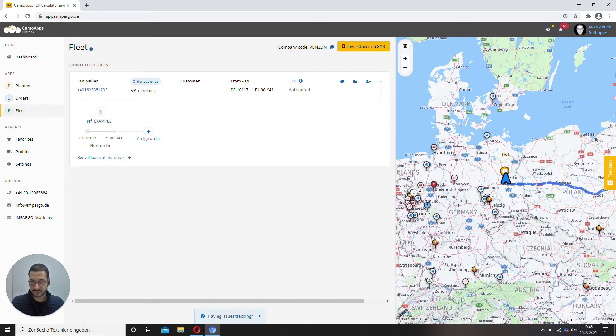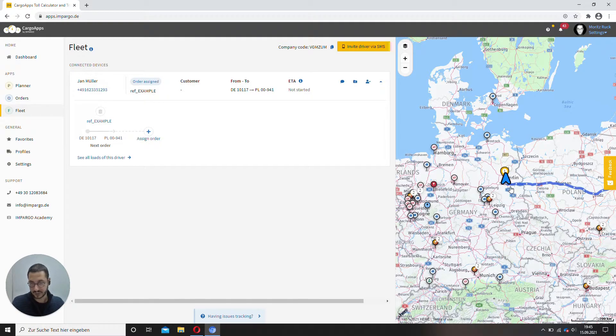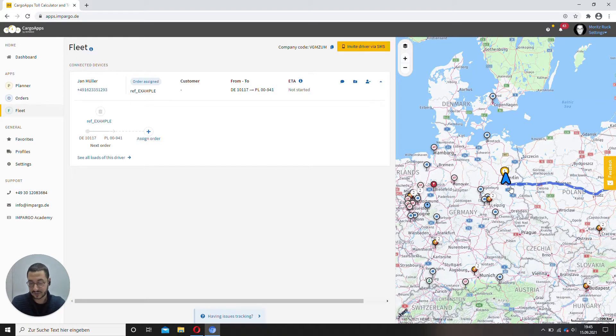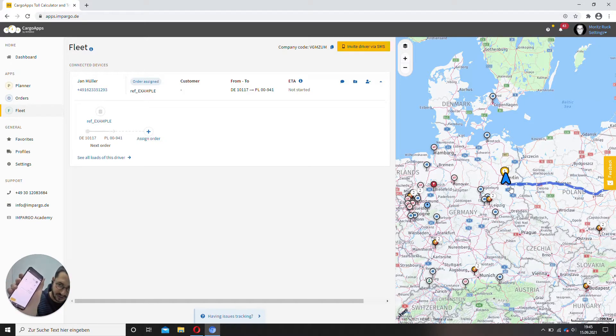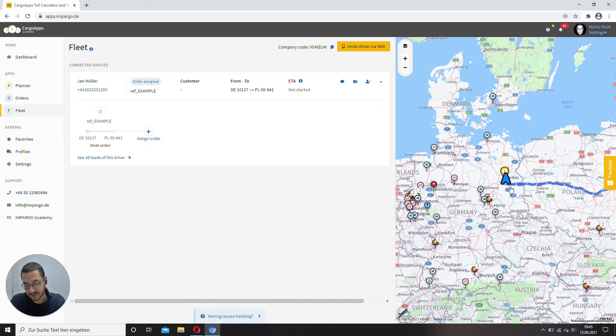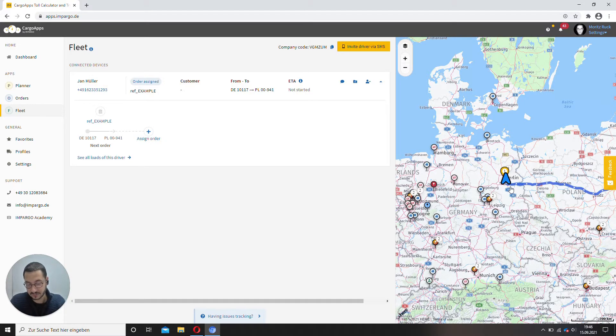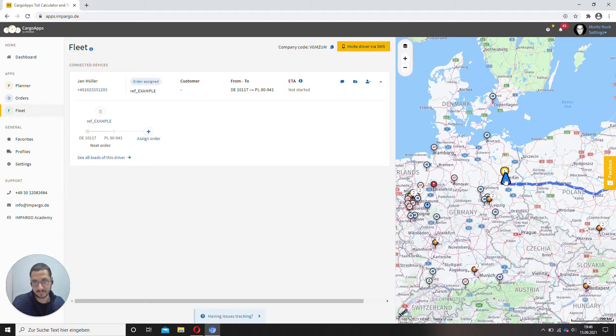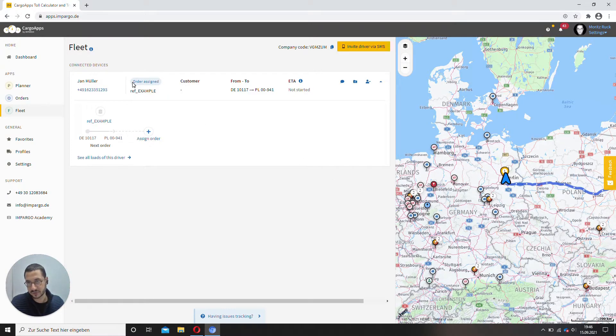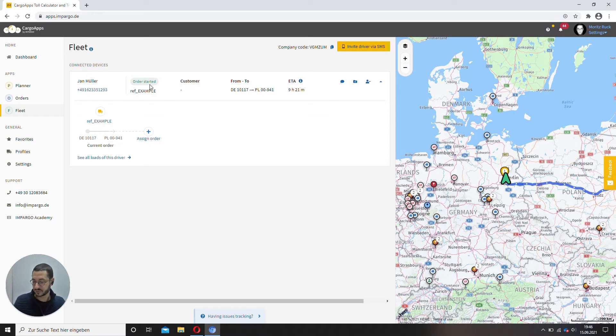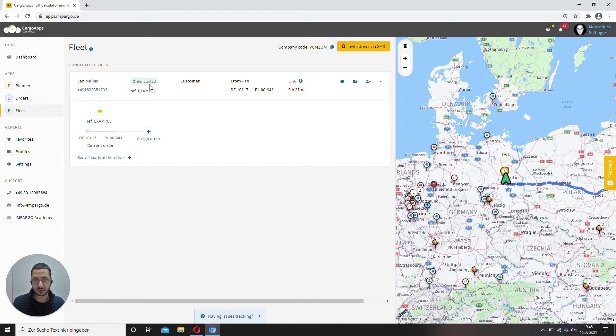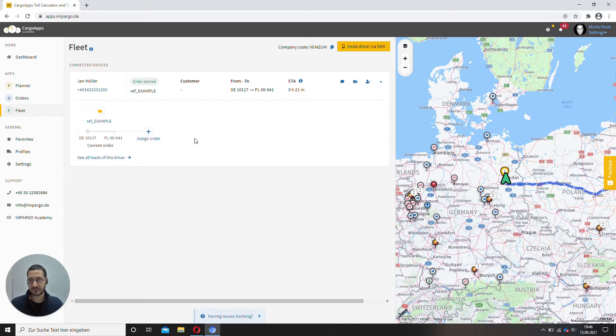So, I got an order assigned, so when I, Jan Müller, as a driver in the truck, now press start. So yeah, it looks something like this, but just try it out yourself. When I now press start, you will see the arrow turns green and this order assigned status changes to order started. So you always have an overview which one of your orders are currently conducted.